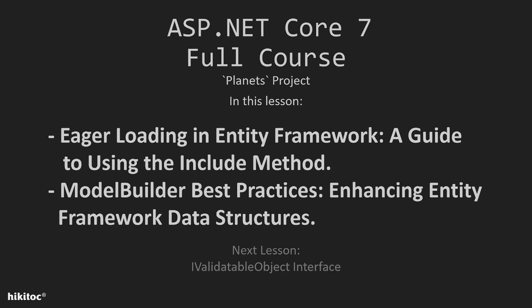Thank you for joining. In this lesson, we will complete foreign keys eager loading, including related data using the include method of the entity framework. Additionally, we will implement best practices with the ModelBuilder class. Finally, we will add a few if checks in the controllers to complete the controllers lessons.